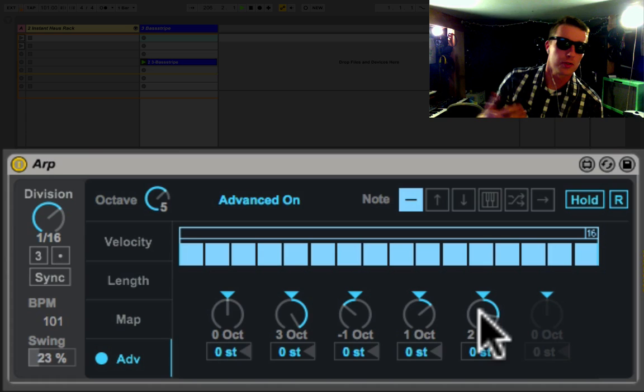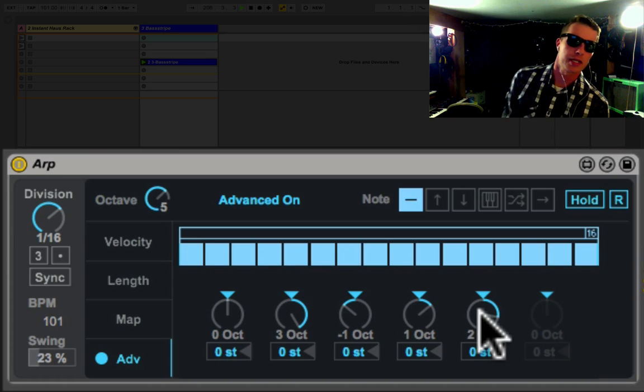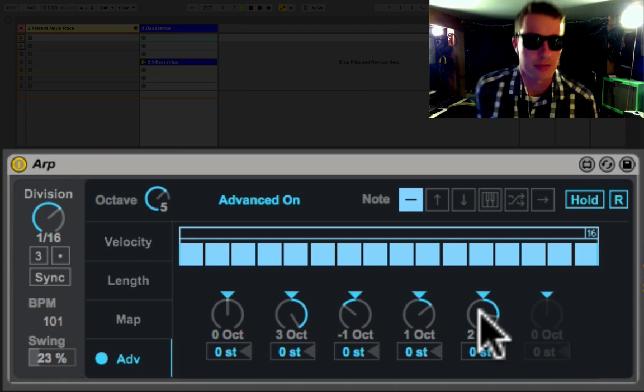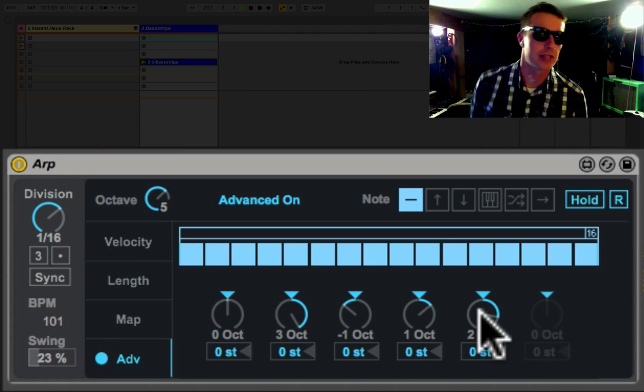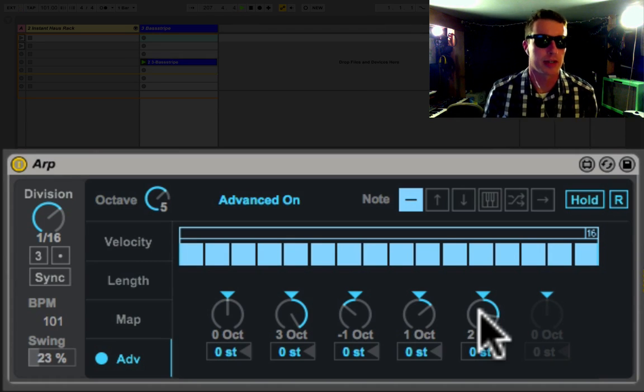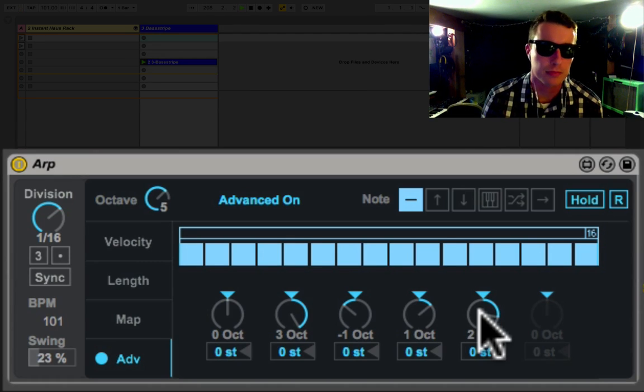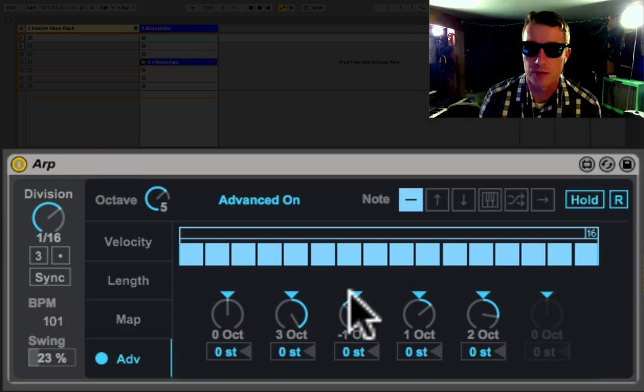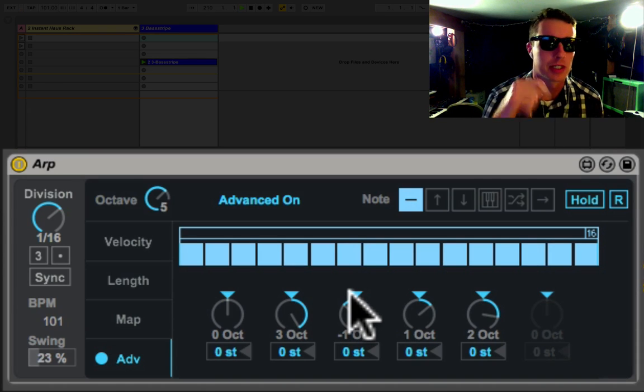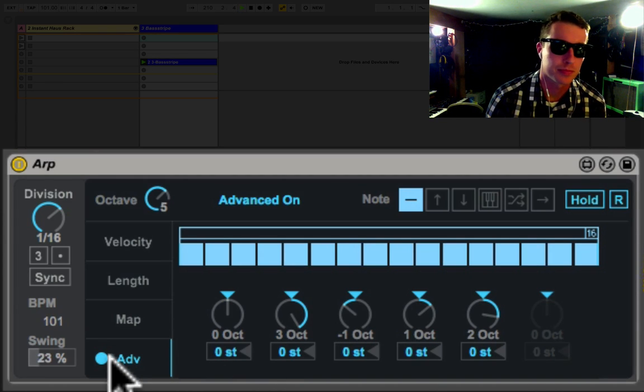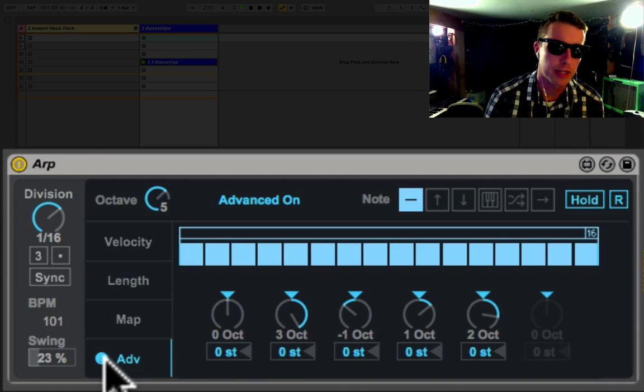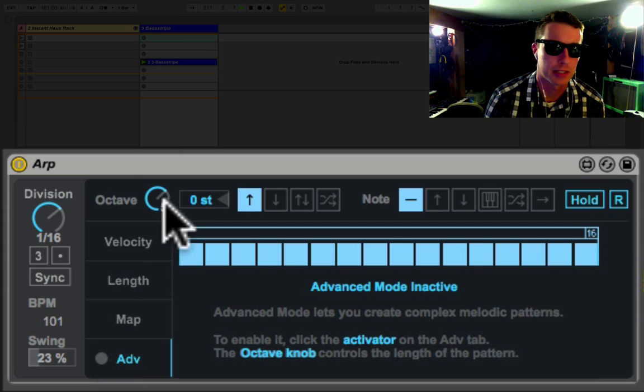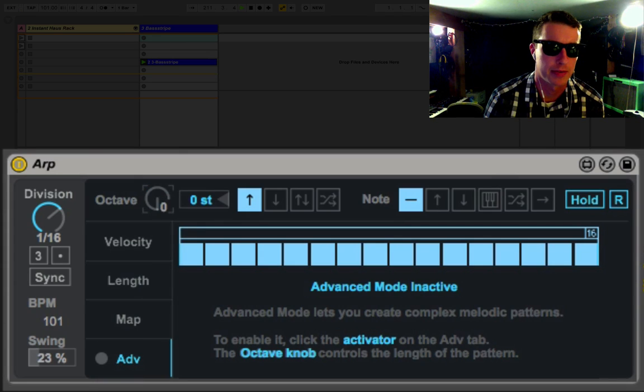So over quite a bit of time we're getting lots of different sounds and patterns out of this arpeggiator. So you can imagine there's quite a bit of possibilities here. Turn advanced off and go back to our original pattern.